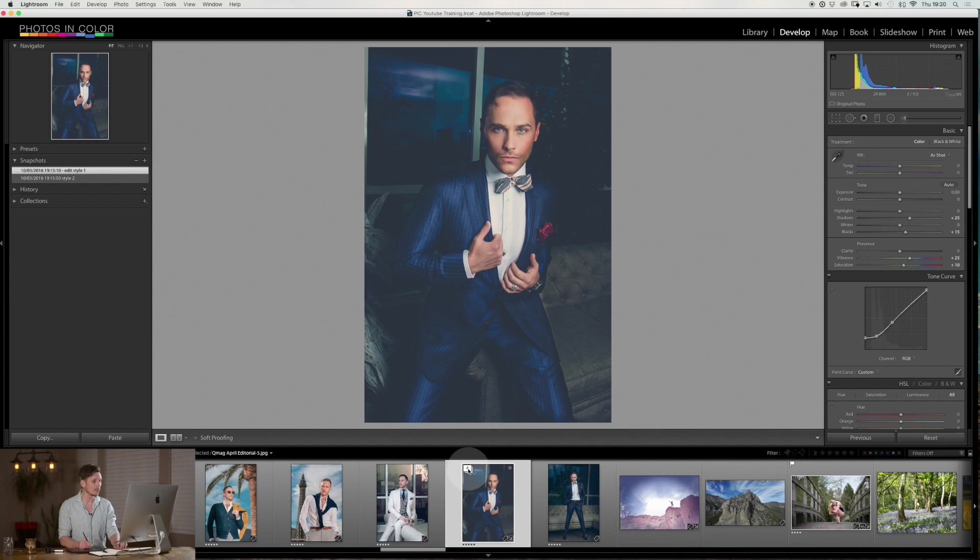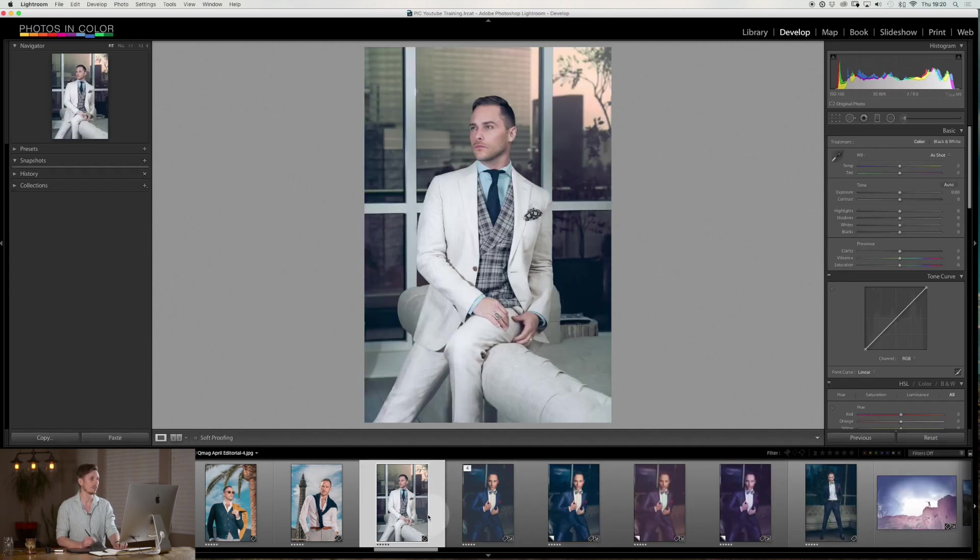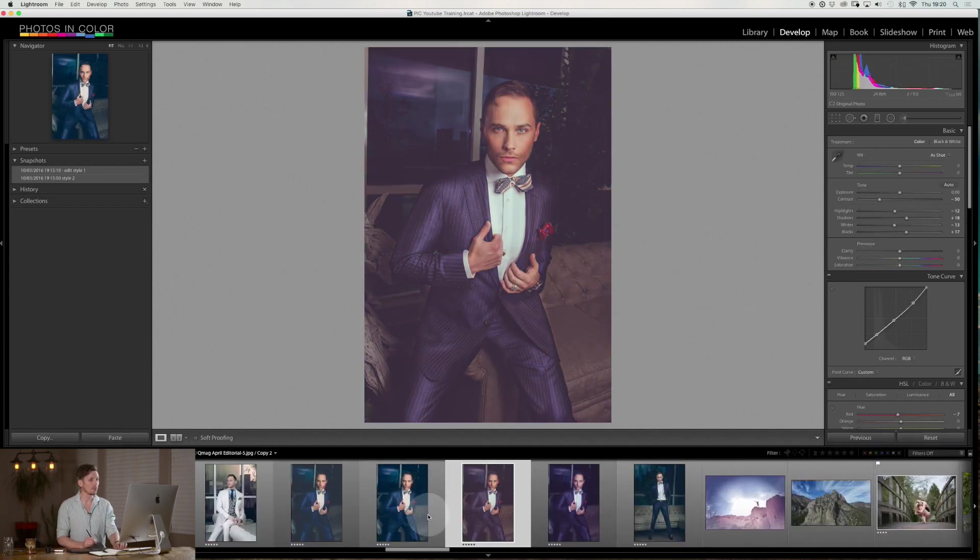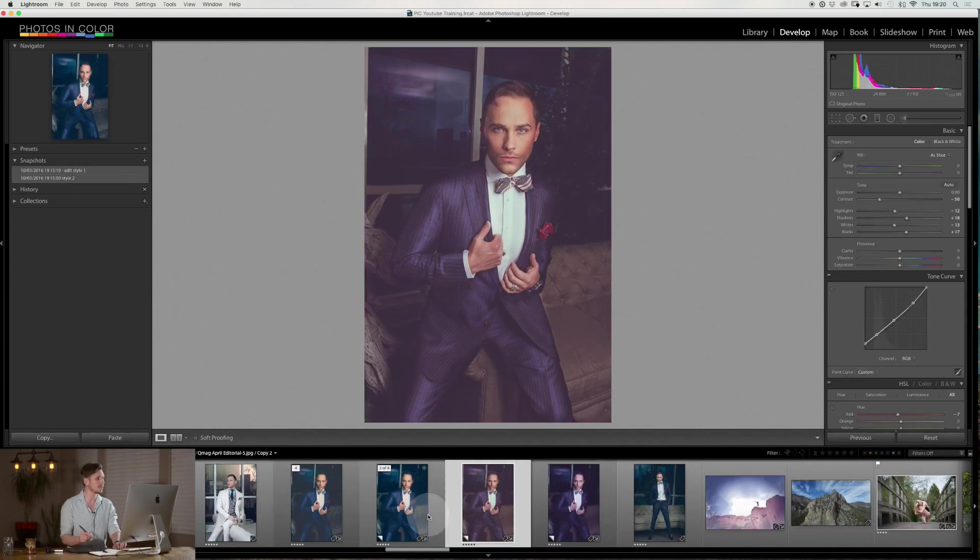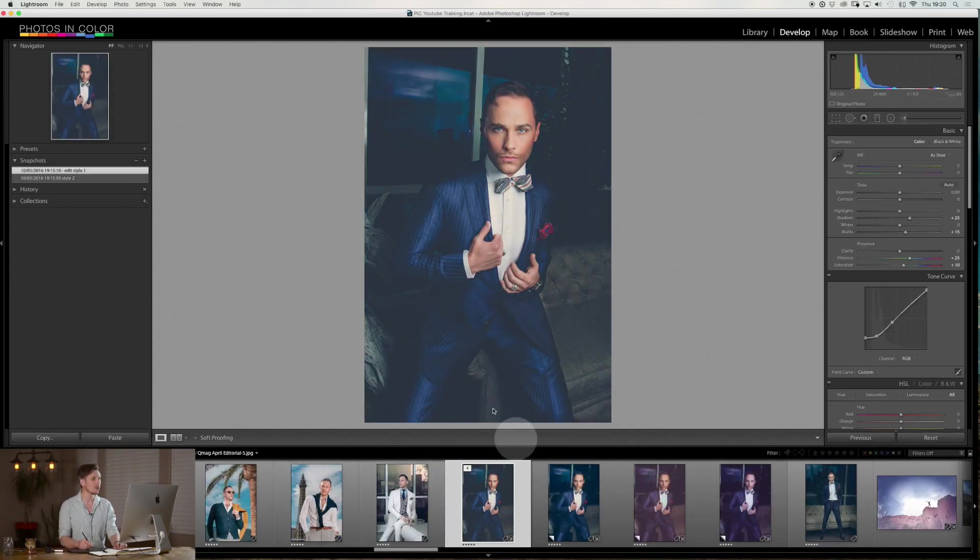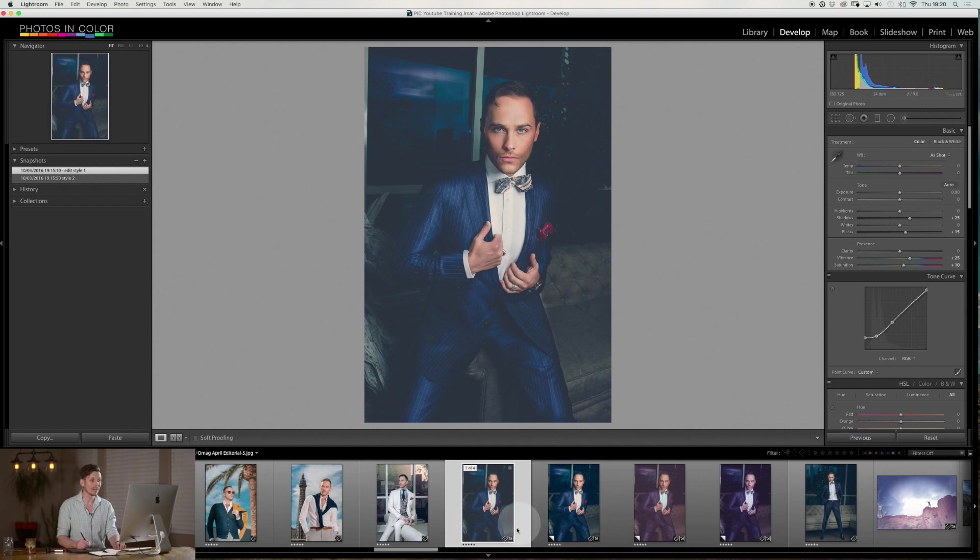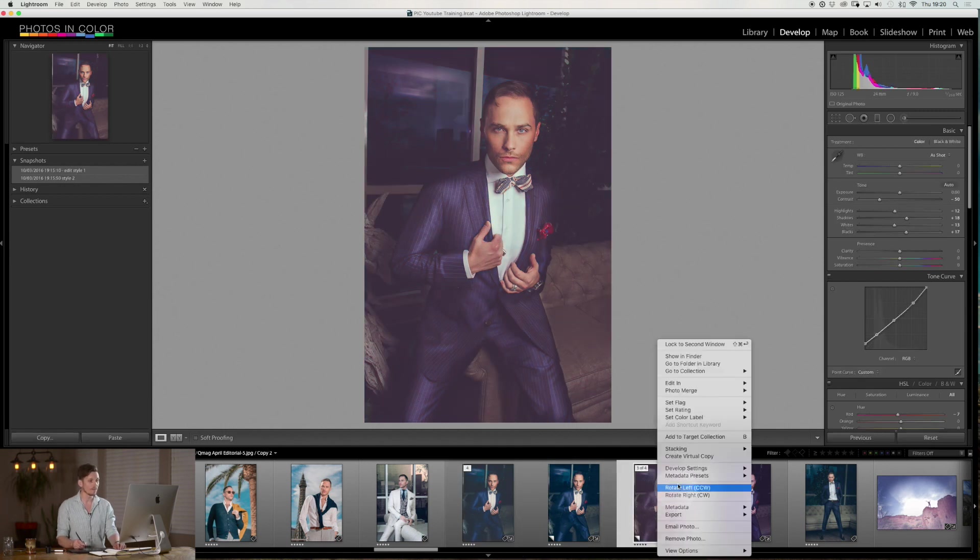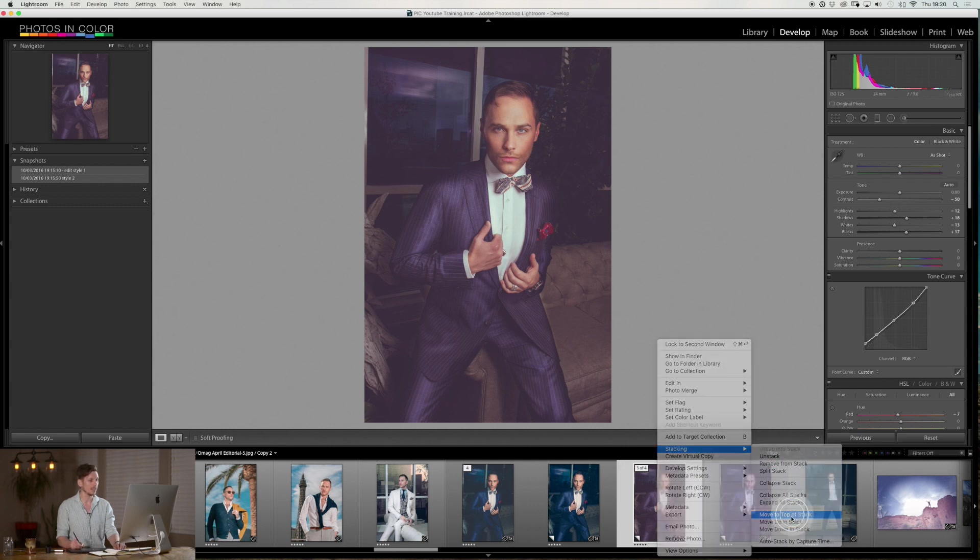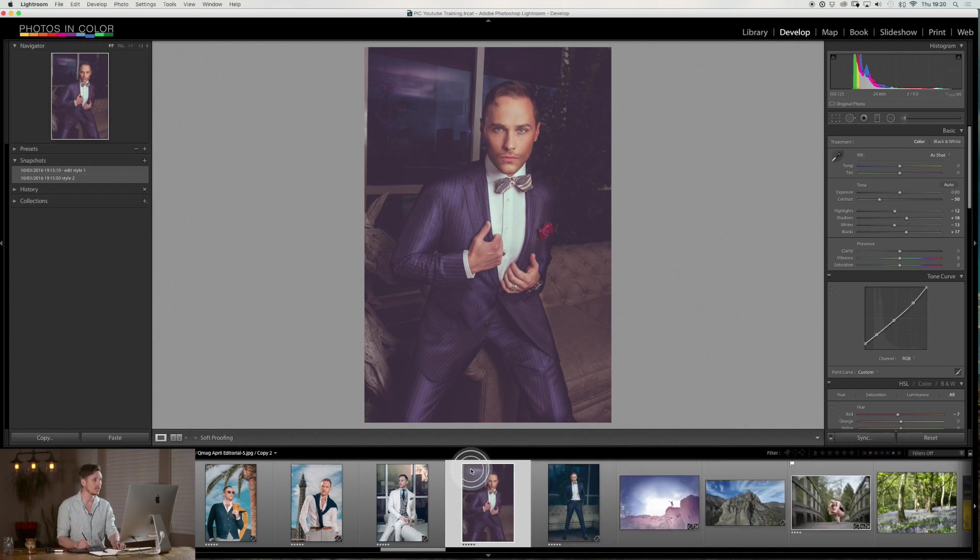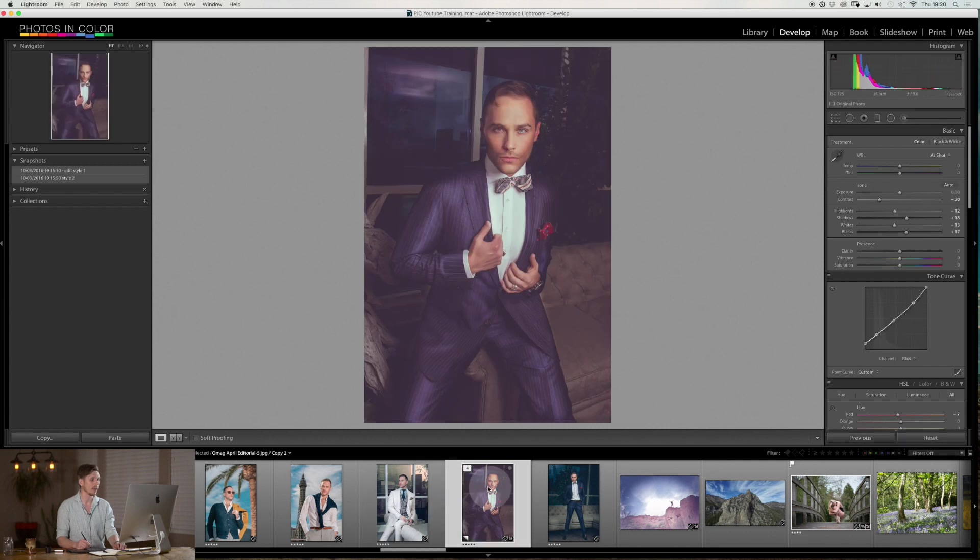But if I click on the number four, now if I scroll through, it has actually opened up my stack. So what happens if I'm like, well, I like my stack, but when it's closed, I want a different image on top? Well, again, easy. Select the one that you want, right click, under stacking, you just have to go to move to top of stack. Click on that, and automatically that one is now jumped. So when I close it, it's now got this one at the front of the stack. Massively powerful.